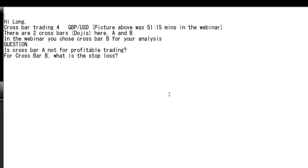Thank you for watching this candlestick trading video on high-long crossbar trading. Looking at the 15-minute chart, in the webinar there are two crossbars — crossbar A and crossbar B. In the webinar, crossbar B was chosen for analysis.